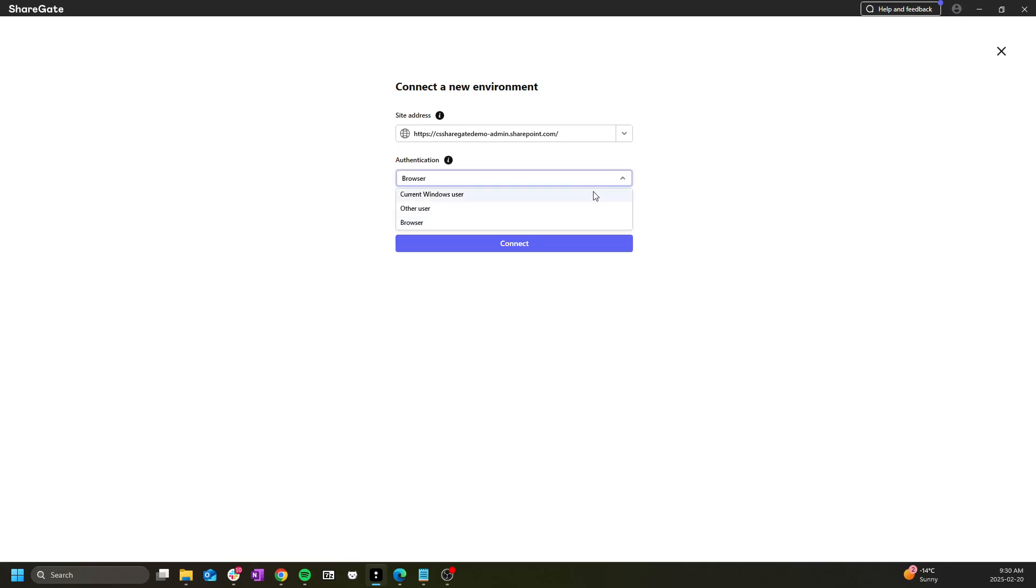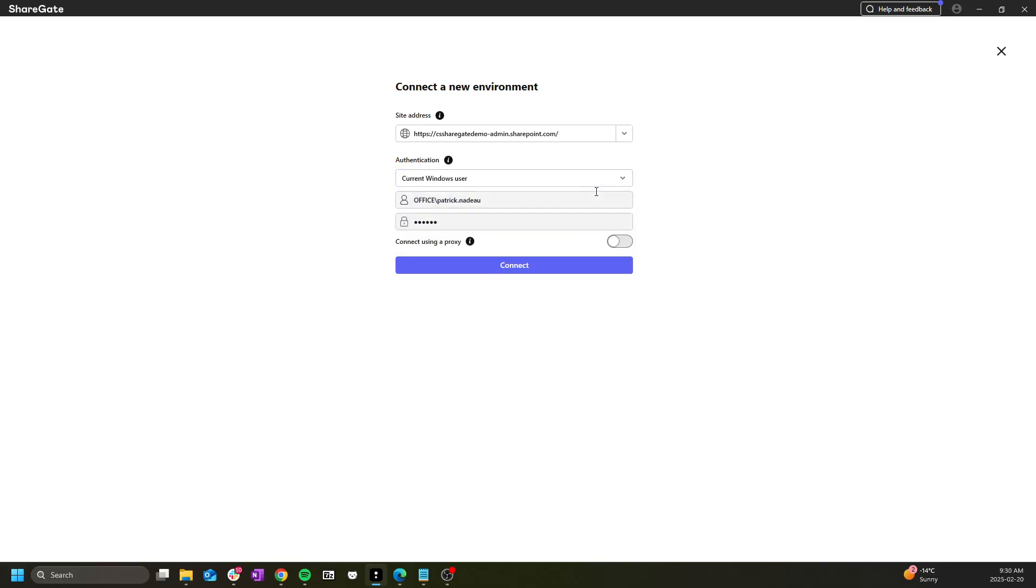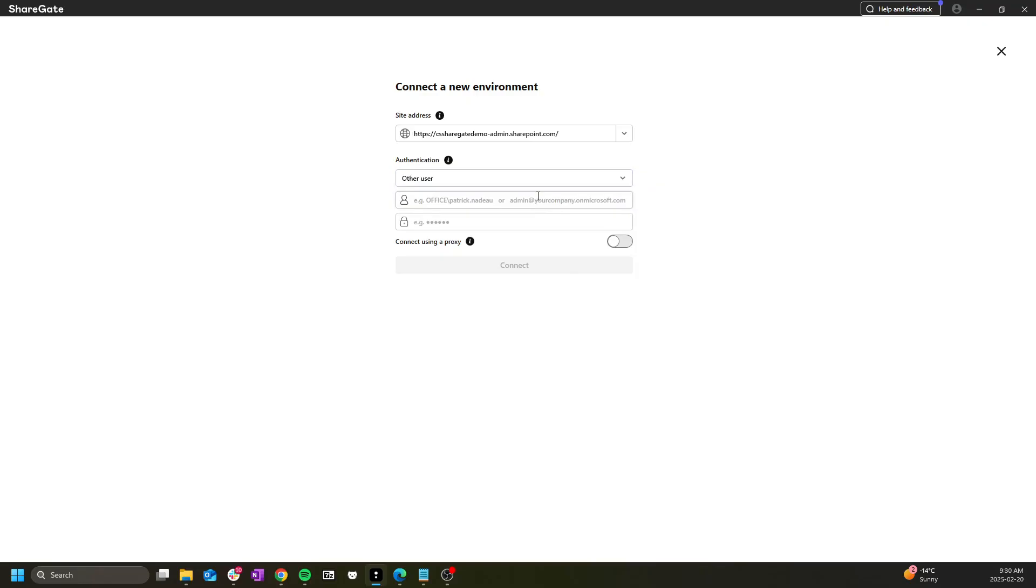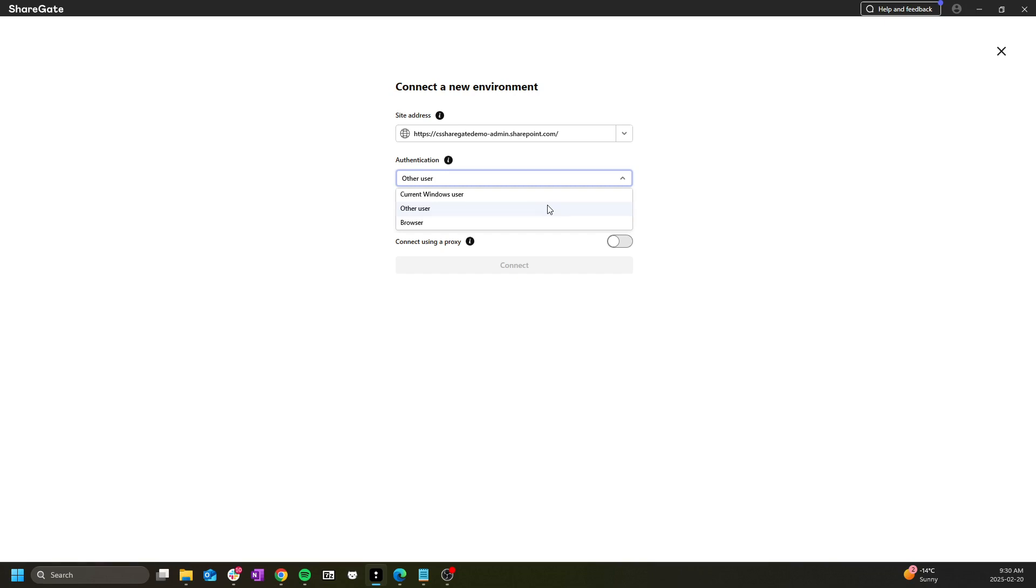Current Windows user is rather self-explanatory and will use the current Windows login. Other user will allow you to input a username password directly. Remember that both of these are legacy authentication and will not support secondary authentication methods such as MFA.